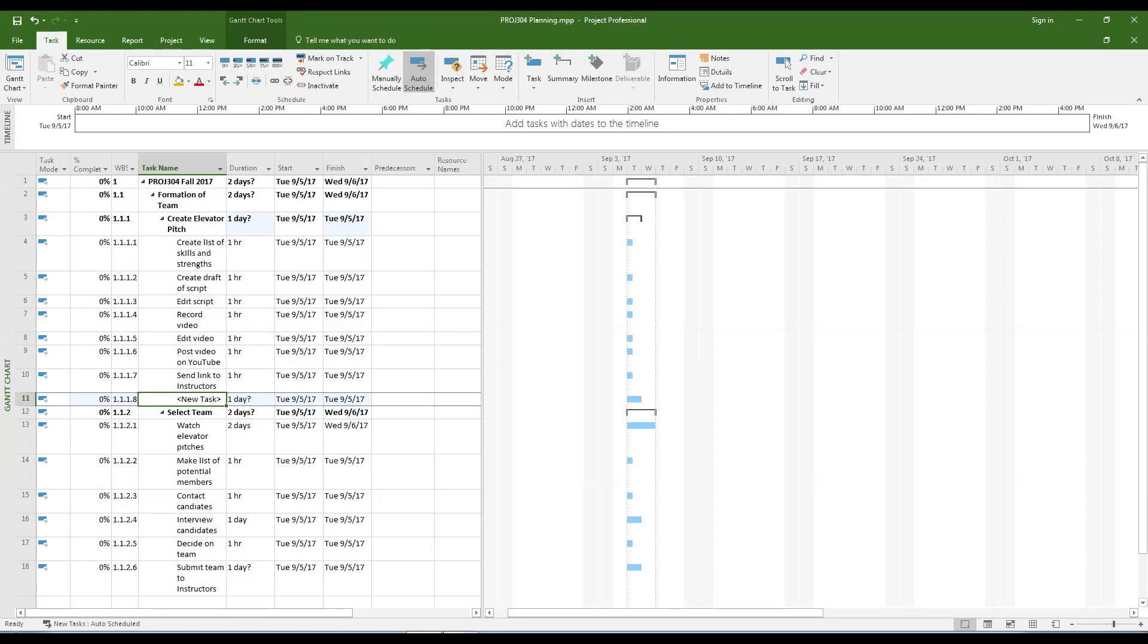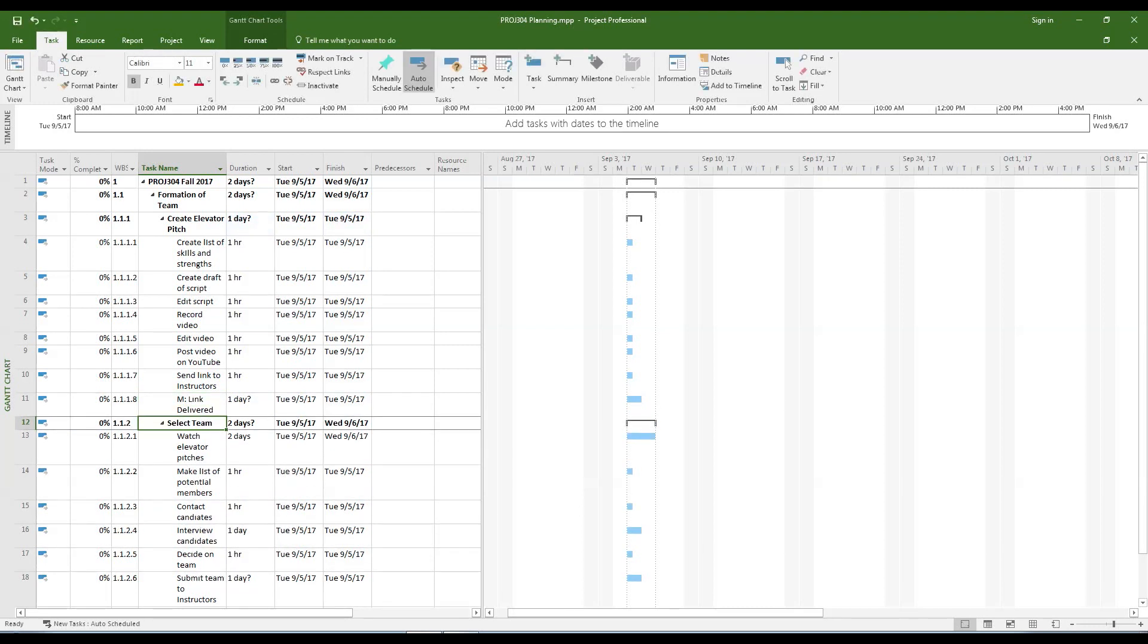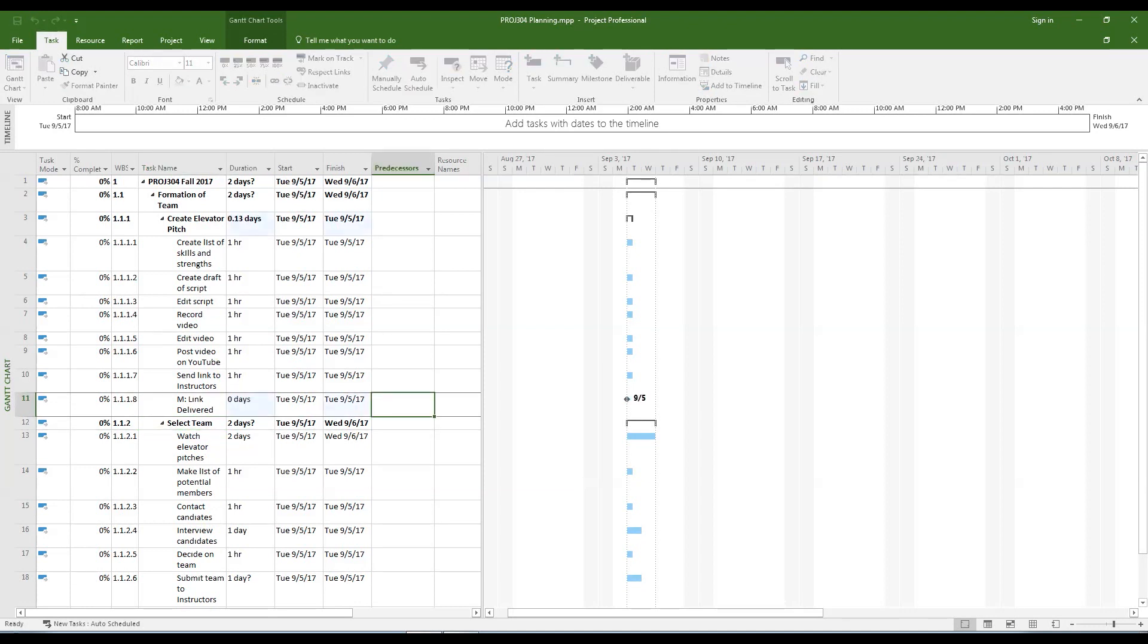Once you have completed entering the subtasks, ask yourself which one will be the last one to be completed for this phase of the project. Look at the number beside the leftmost column. This will be the item number you will use for the dependency of the milestone. Remember that milestones must be identified by using an m-colon in front of the noun followed by the action, and that the duration must be zero.